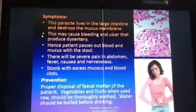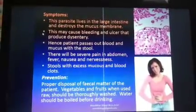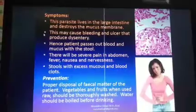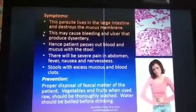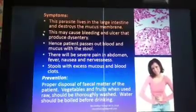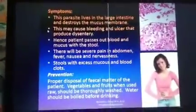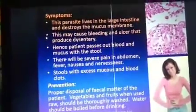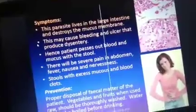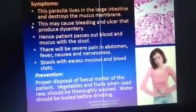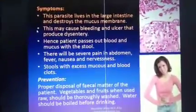This damage causes bleeding and ulcers that produce dysentery — patients pass loose motions with blood and mucus in the stool. There will also be severe pain in the abdomen, fever, and nausea, along with stools with excess mucus and blood clots.